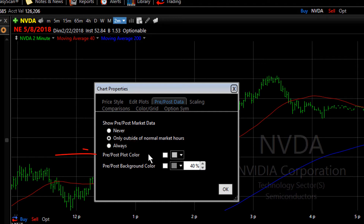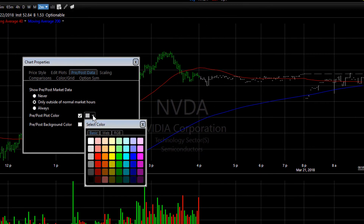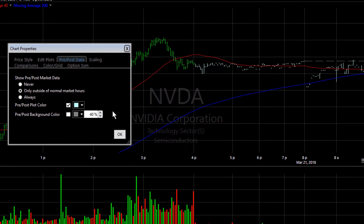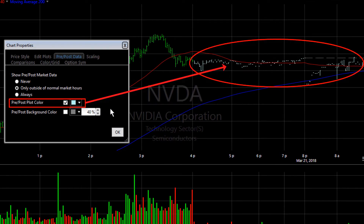You can change the color of the bars or candles during pre and post market time — simply put a check mark in the tick box, and then choose the color that you want the pre and post market bars or candles to be. Notice on the chart, it changes the color for the pre and post market bars.